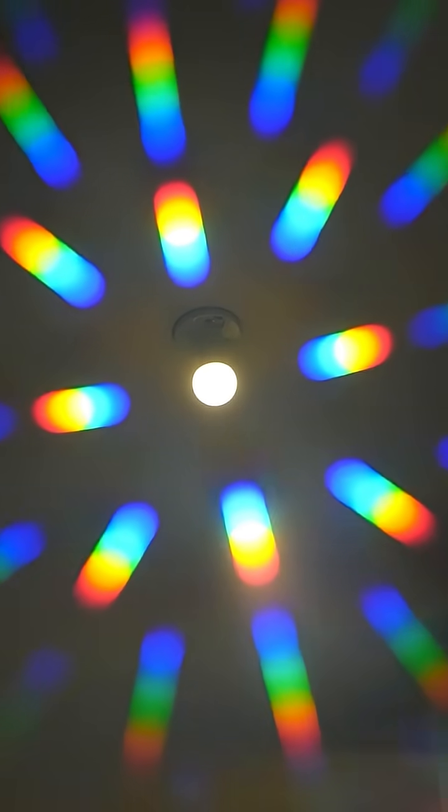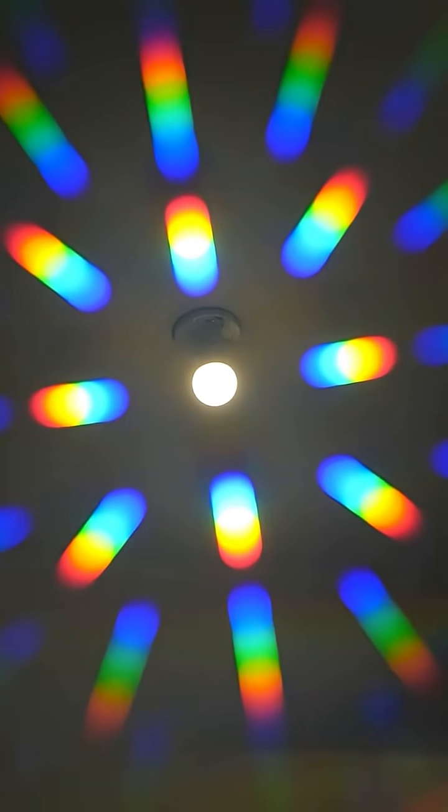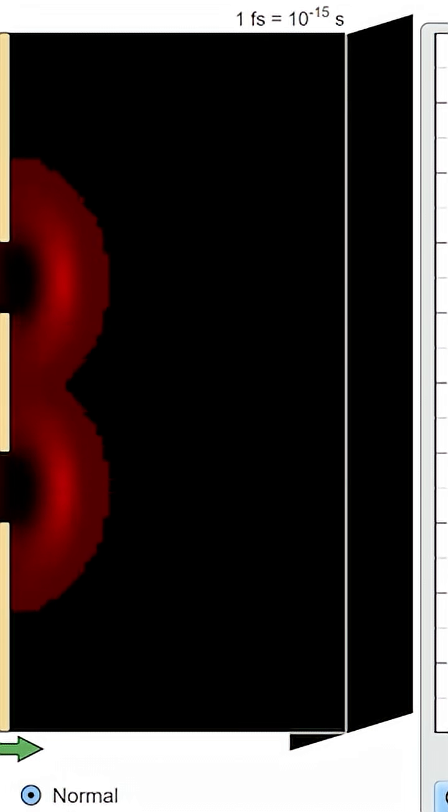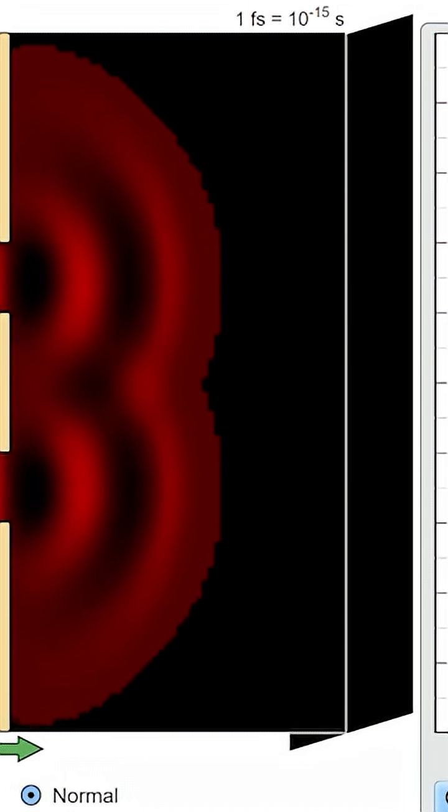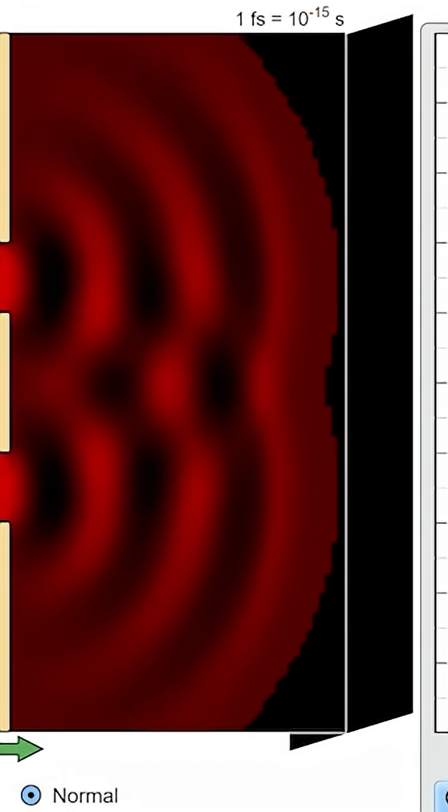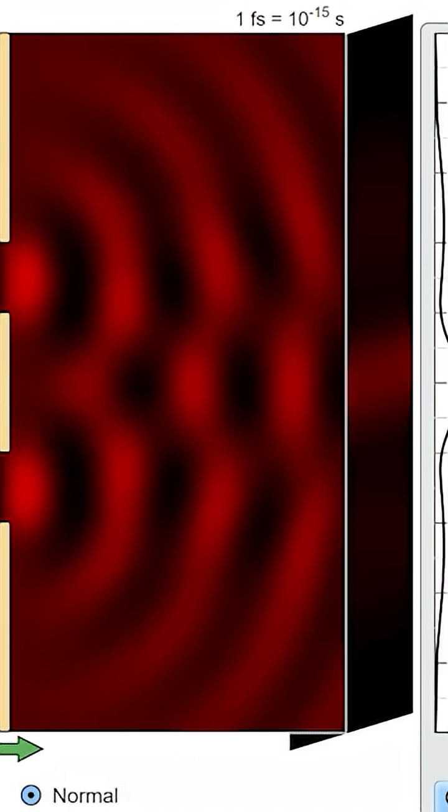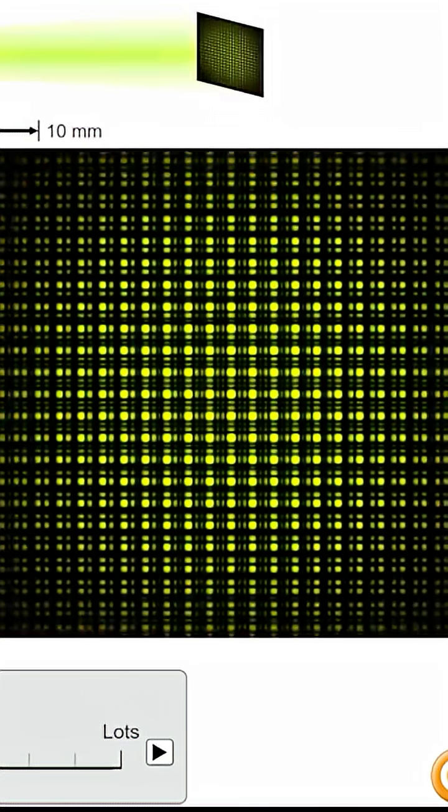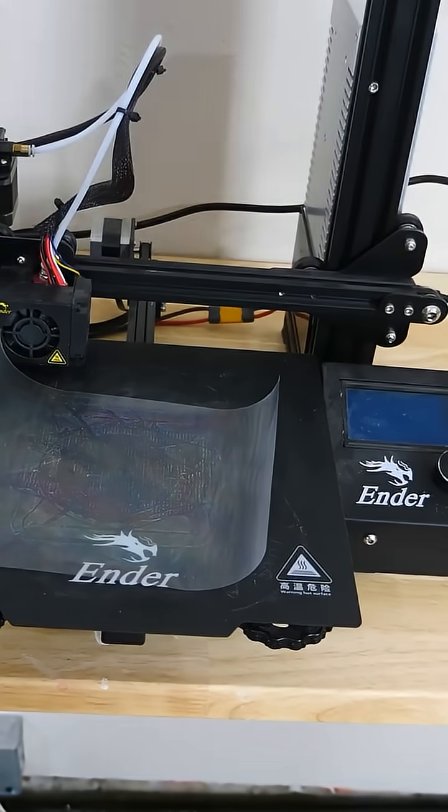The reason it does this is because there's linear grooves on the diffraction grating. And as the light shines through it, it blocks light and then lets light through in a linear pattern. But the amount that it spreads depends on the wavelength of light.